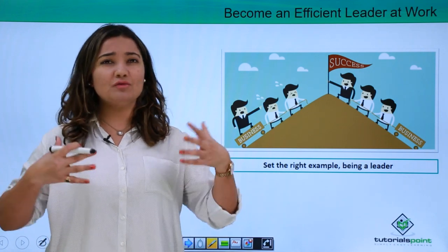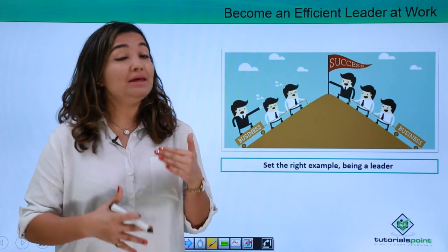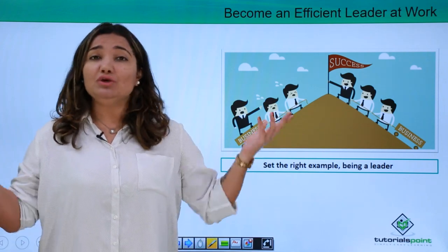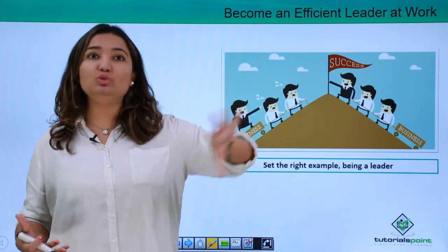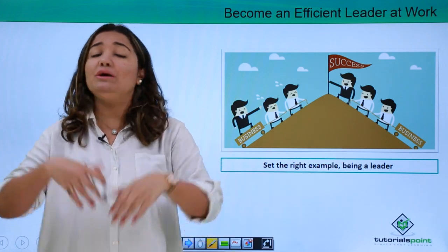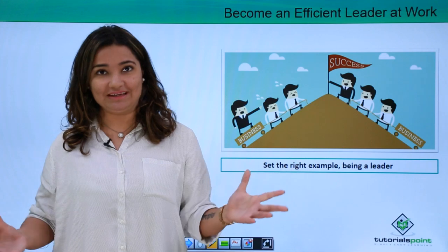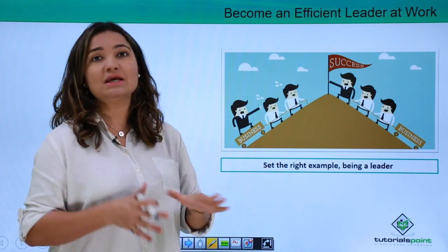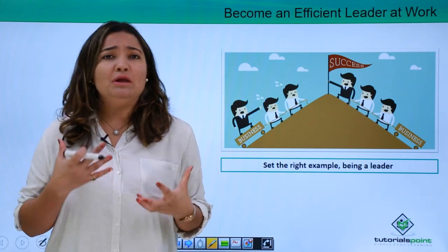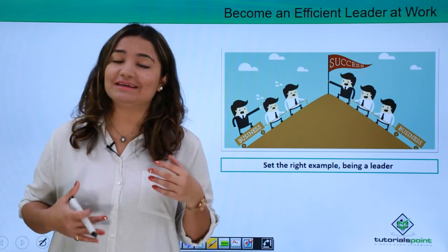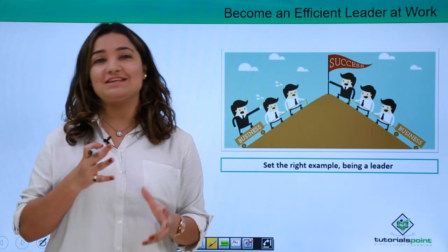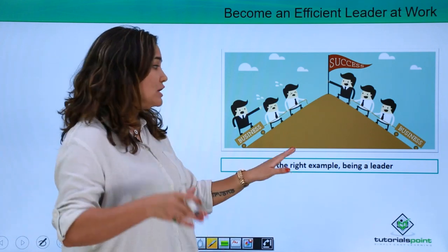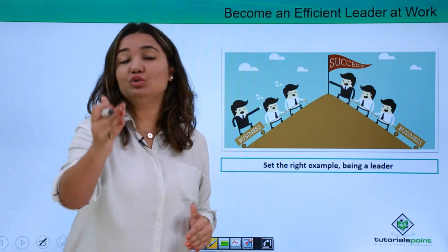So the first thing, without any doubt, is to set the right example as a leader. Don't we actually follow the way our leaders do their work? Obviously we do. So as a leader, whatever you are expecting out of your subordinates or your team, you have to set an example for the same — otherwise you cannot expect yourself going in one direction and your team going in another. Your actions and your words have to go hand in hand.